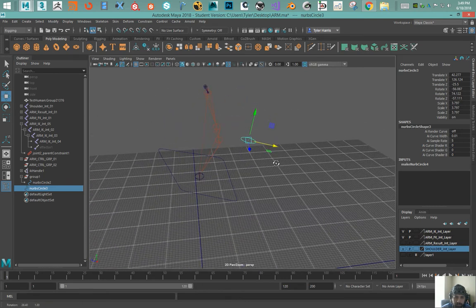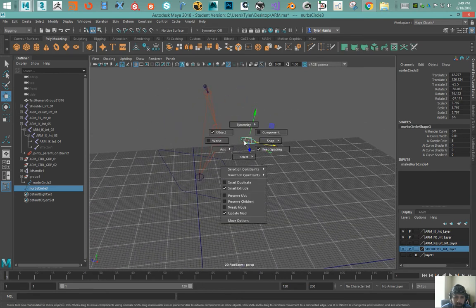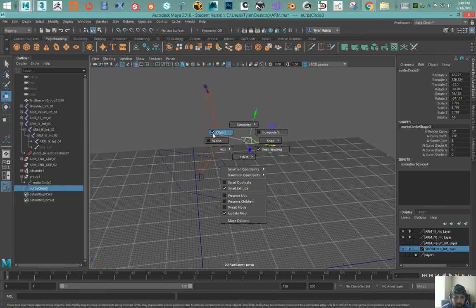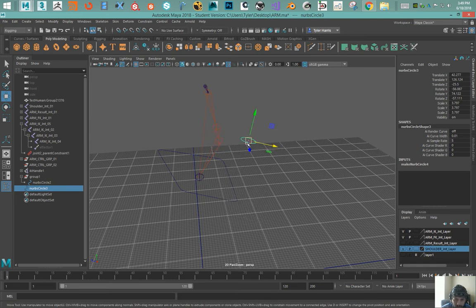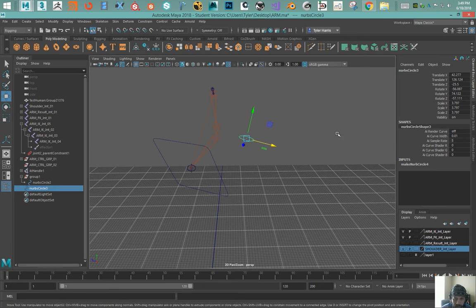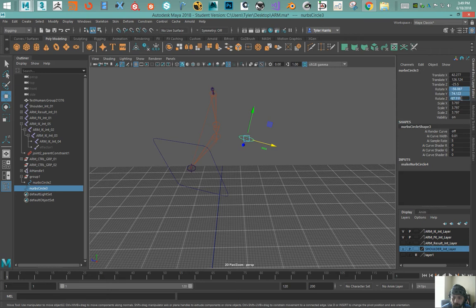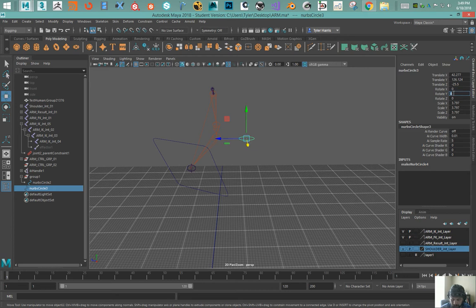Now using the local axis I can pull it out and then rotate it 90 degrees.